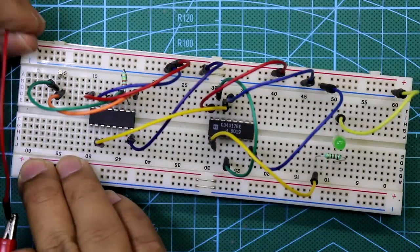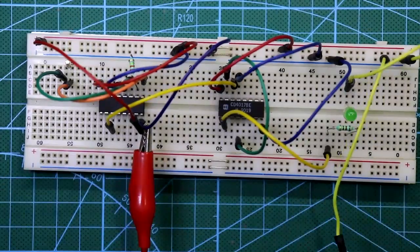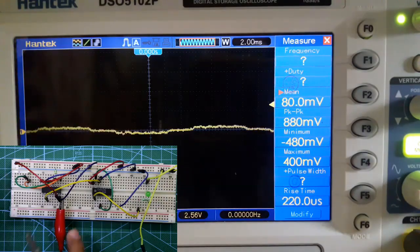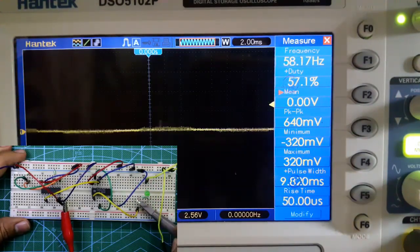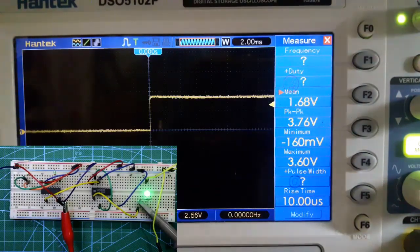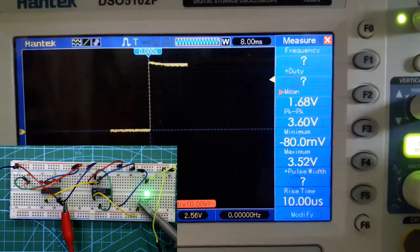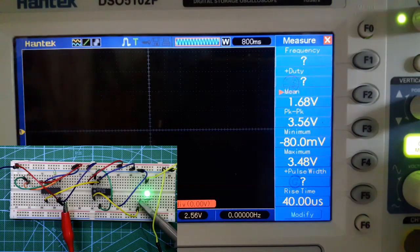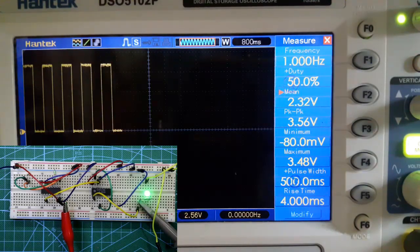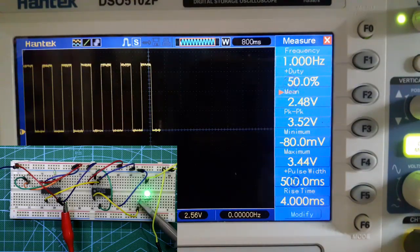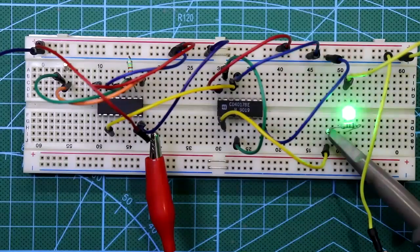Breadboard connection is completed. Checking with the oscilloscope — positive and ground probes connected at the output pin. The reading shows it is also exactly 1.000 Hz with 50% duty cycle.